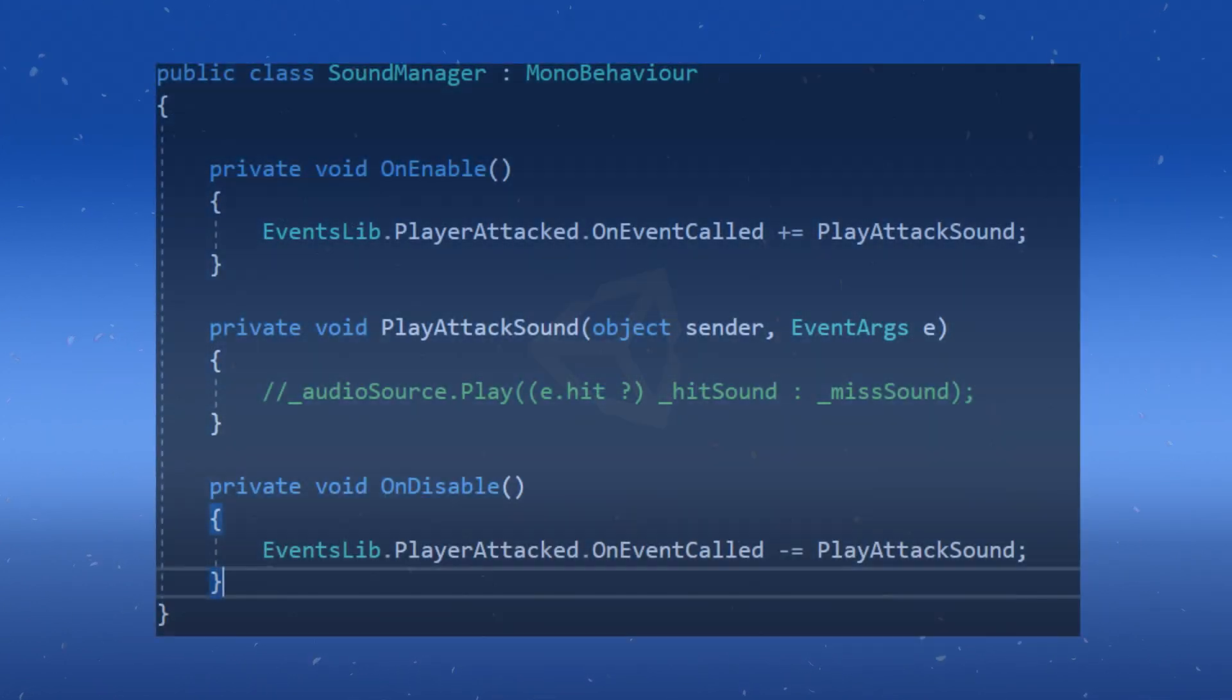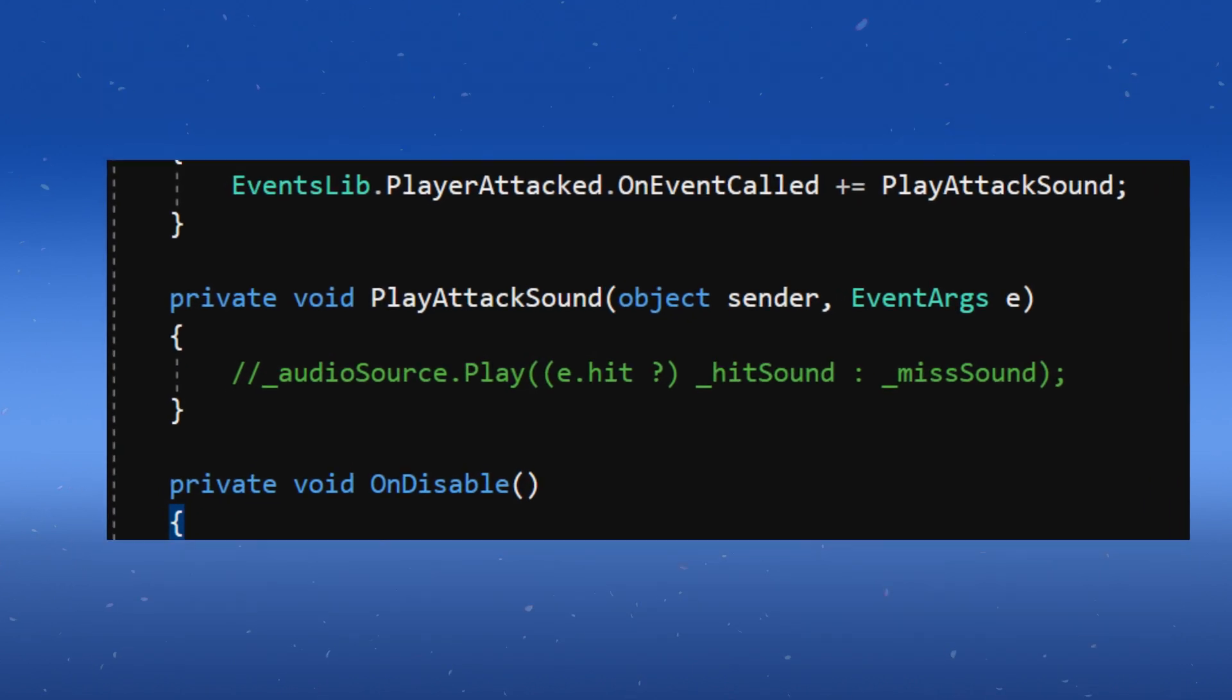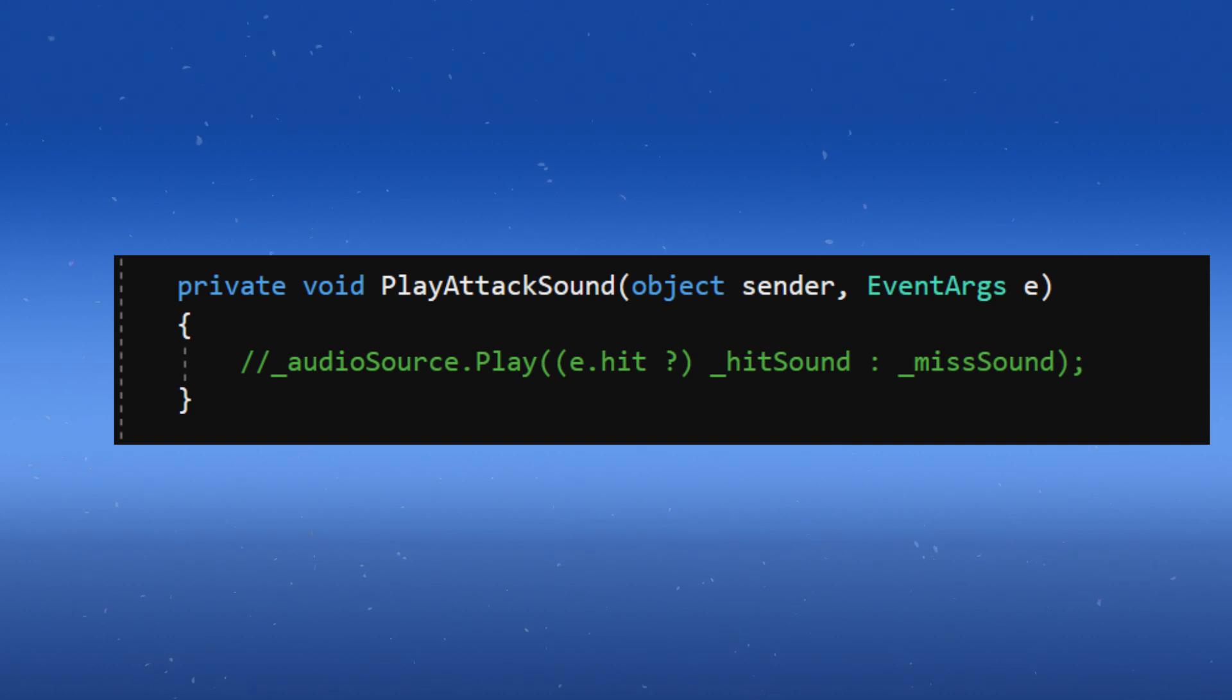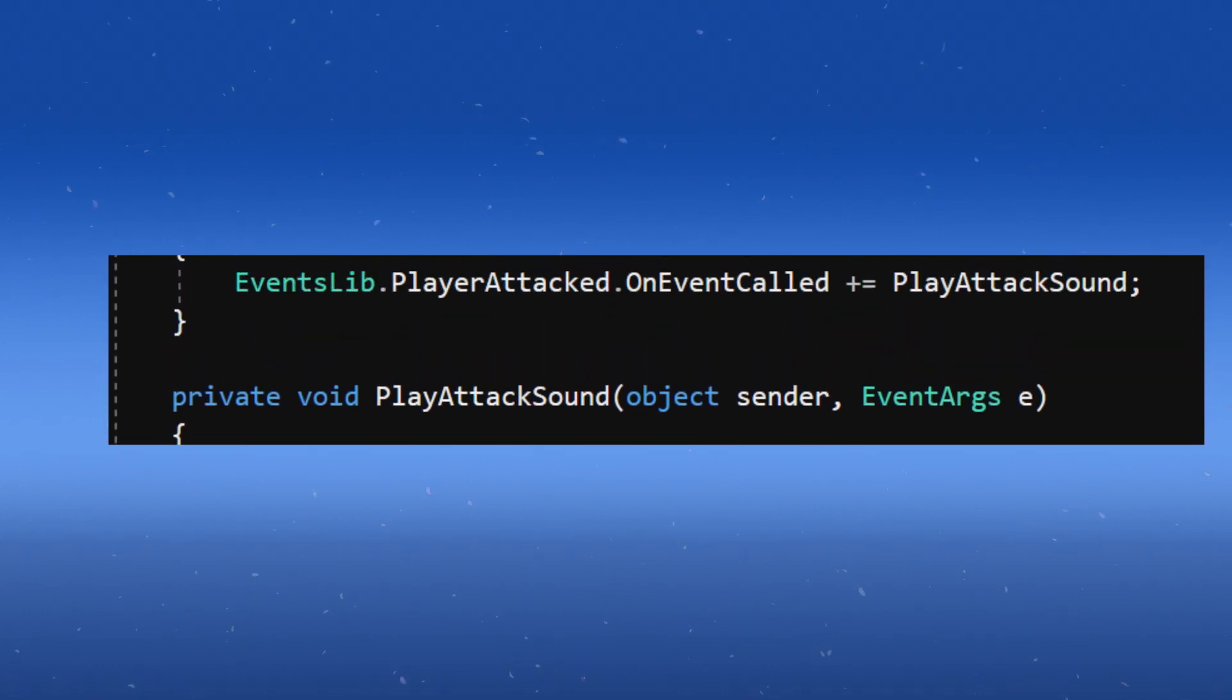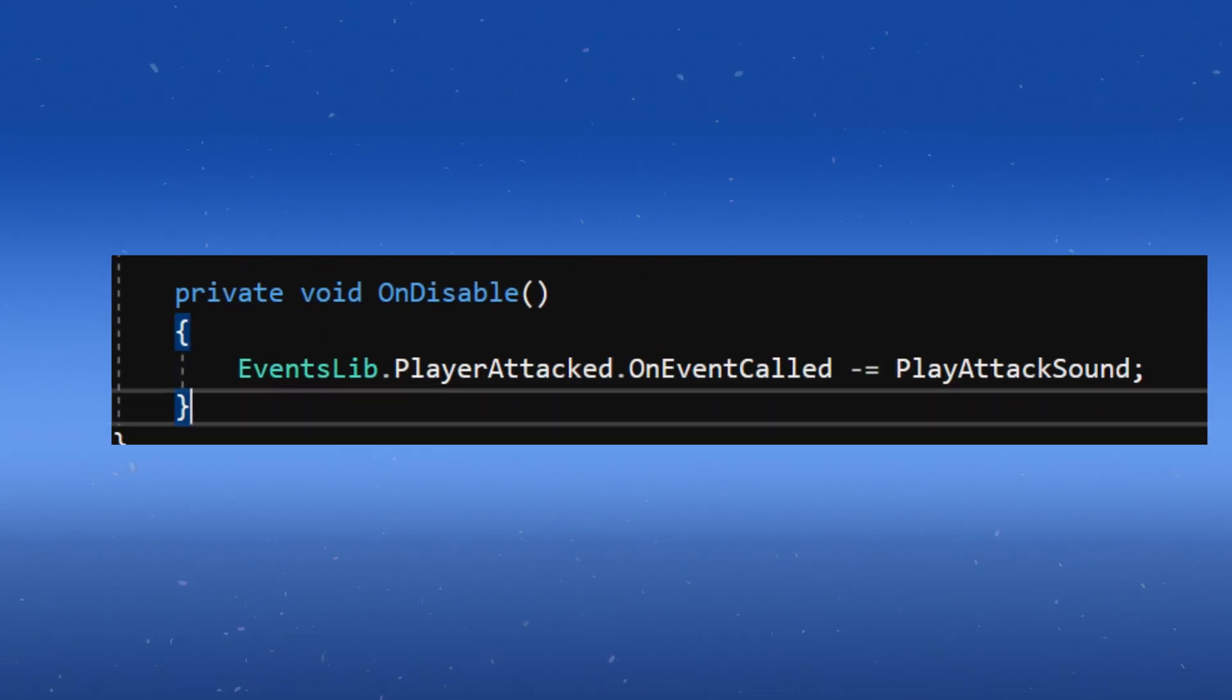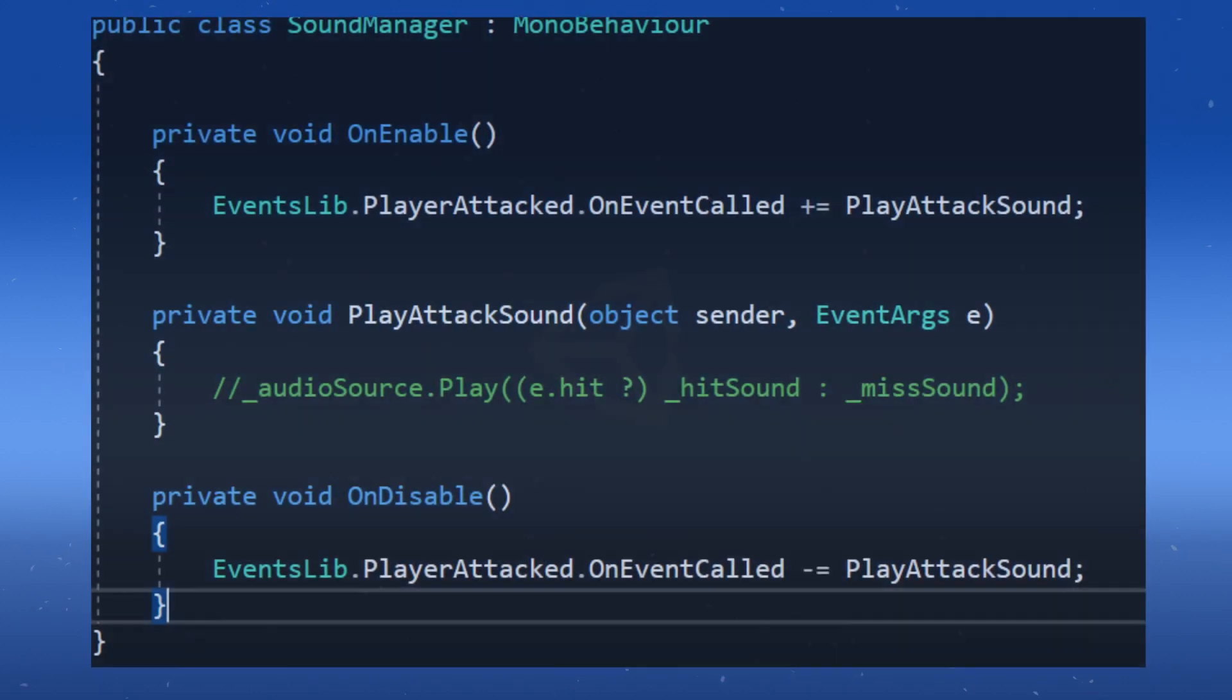Now in my SoundManager class, let's subscribe to this event. Create a method called PlayAttackSound with parameters that match the event. In this case, that is an object and event args. Subscribe to the method in OnEnable like this, and make sure to unsubscribe from it in OnDisable like this. It's as simple as that.